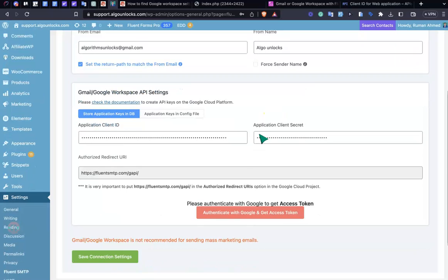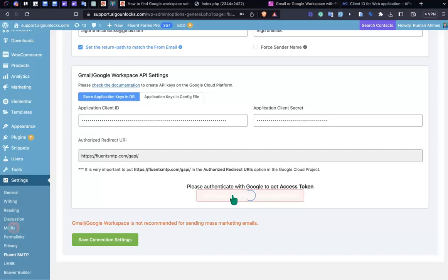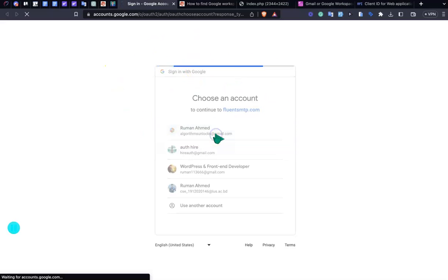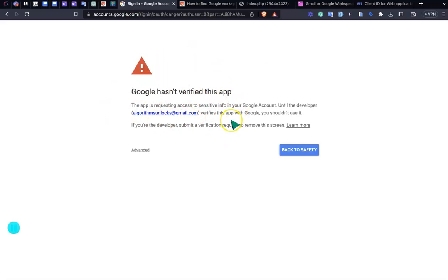After that, just click Auto Authenticate with Google. I'm clicking this button and it will go to this page. Just select my email and this will appear.